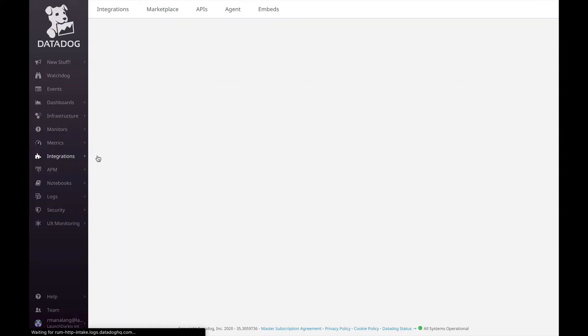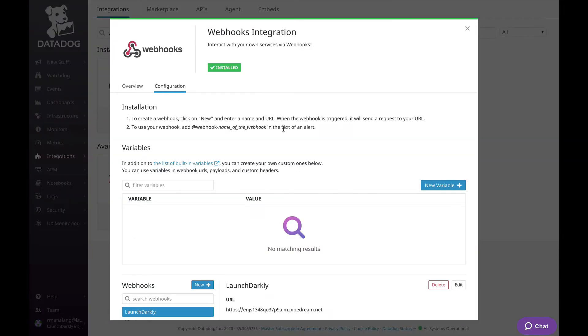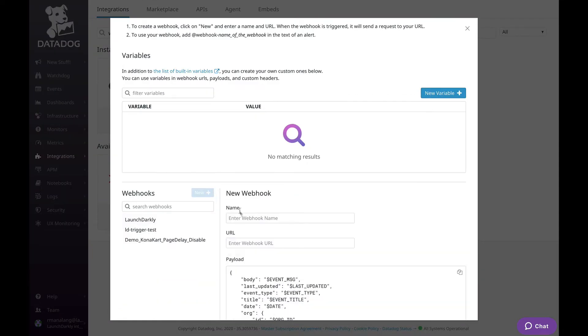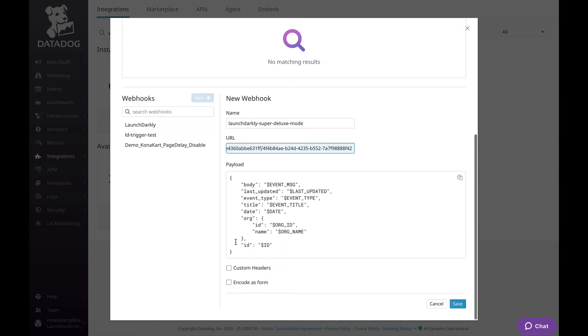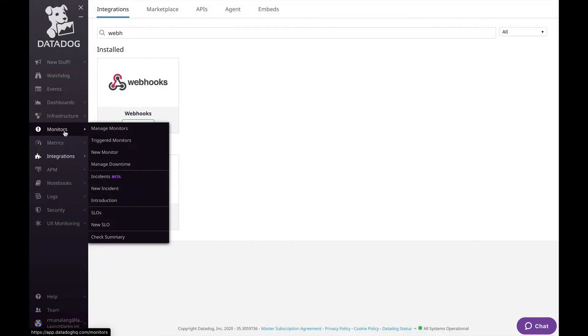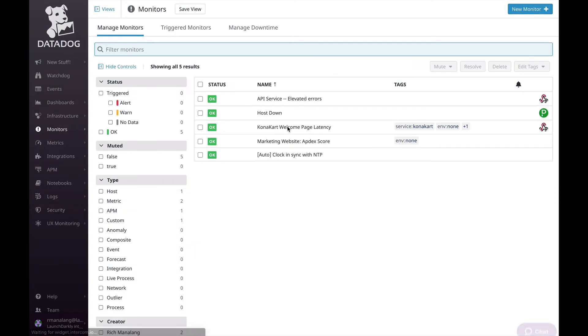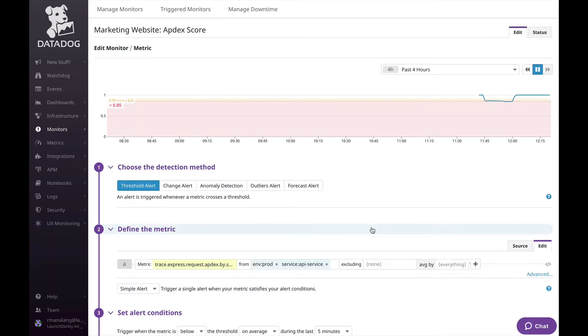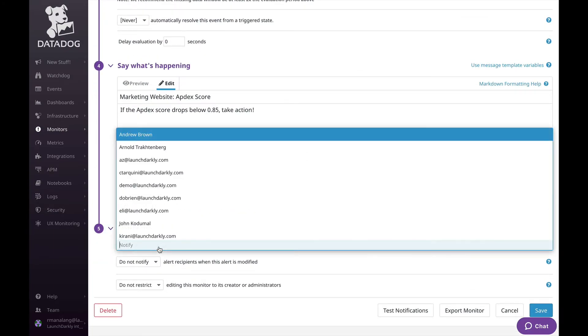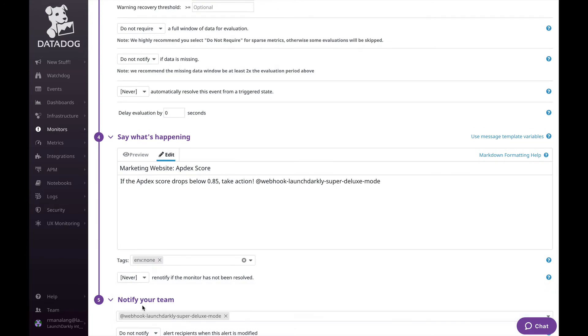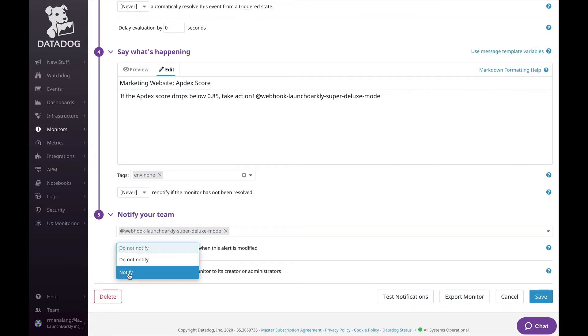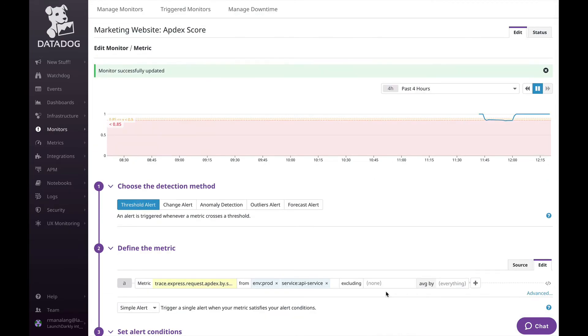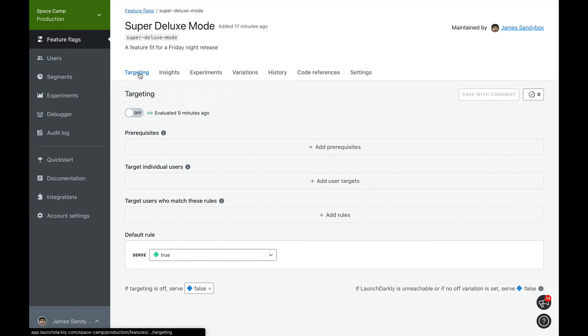Let's configure a new webhook in Datadog. We'll create a new webhook and paste the flag trigger URL we copied earlier. We'll also need to update our monitor to execute our webhook if our Apdex score dips below our threshold. Once this has been configured, let's go back to our flag in LaunchDarkly.